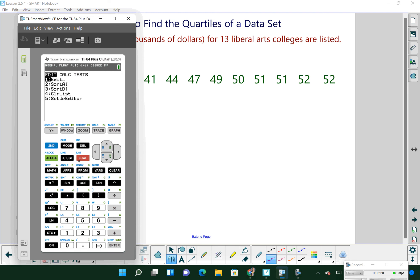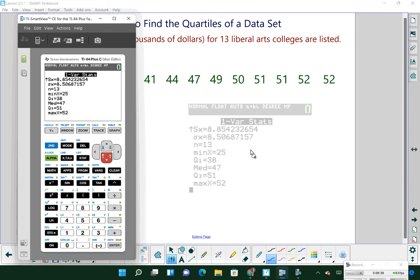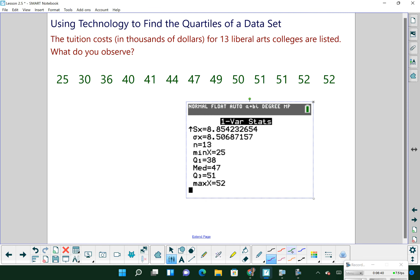To find the quartiles, hit Stat, go over to Calc, then number 1 — one variable statistics. Keep hitting Enter until you get the output. We're looking for the stuff at the bottom. The graphing calculator gives you the five-number summary: minimum is 25, maximum is 52 — representing $25,000 and $52,000. First quartile is $38,000, our median is $47,000, and our third quartile is $51,000.